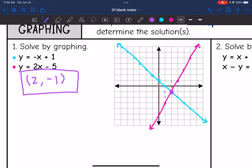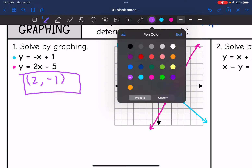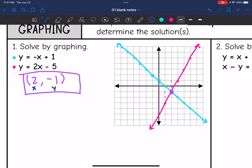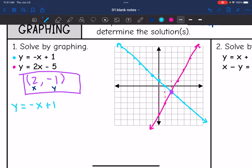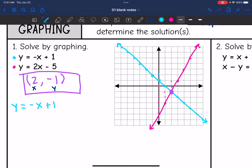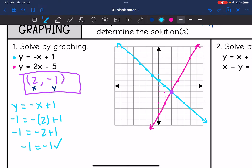I'm going to prove algebraically that this is the solution as well. The ordered pair solution is an x and a y value. I'm going to plug that into both equations to prove it makes each equation true. Here's the first one: y equals negative x plus one. Substituting in two for x and negative one for y: negative one equals negative two plus one, which gives negative one equals negative one. So I just proved it works for the first equation.